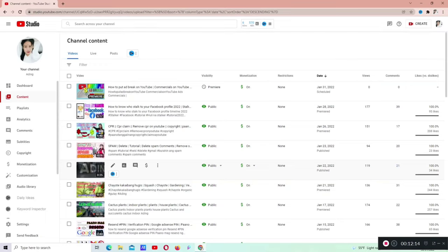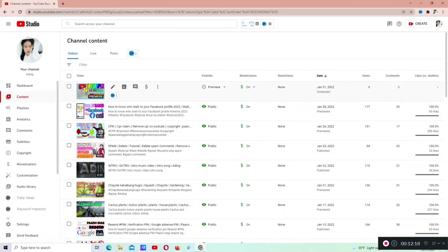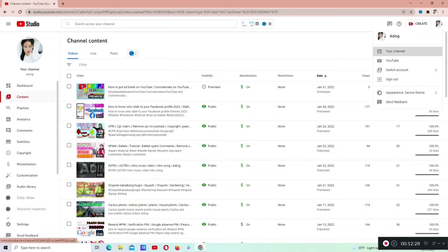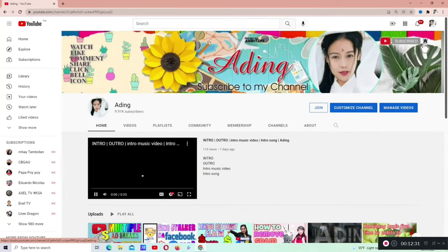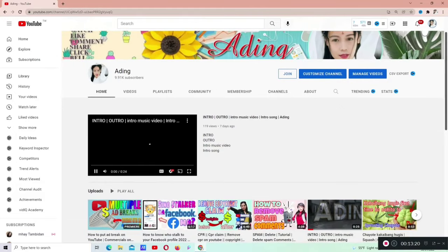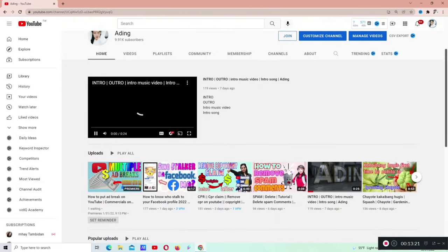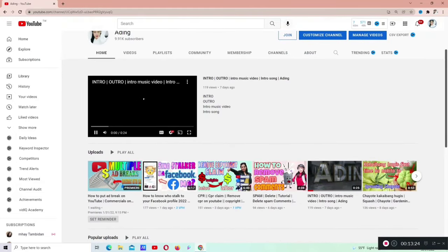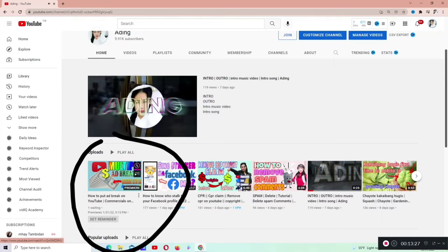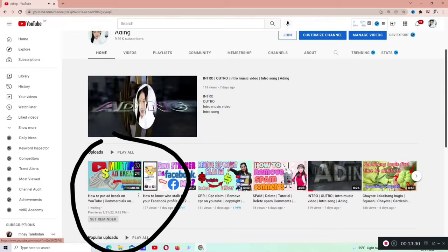Para malaman natin kung nag-work ba yung ginawa natin, nilagay natin video na trailer. Kailangan natin pumunta doon sa channel natin na your channel. Doon sa taas, gilid. Pagka may nagsesearch sa atin, is ganyan yung nakikita. Hanapin natin yung nilagay natin. Sinet natin yan. Sa baba, sa unahan. Kiklik po natin yung premiere.